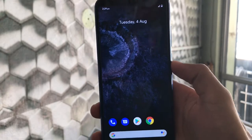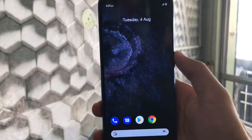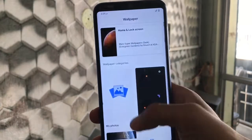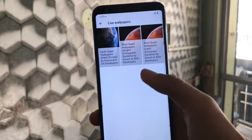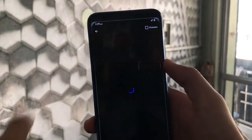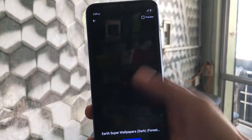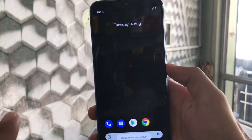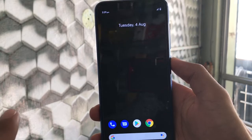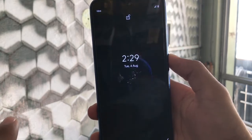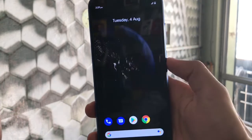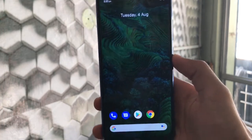Let me show you one more wallpaper. Go to Live Wallpapers and here we have the Earth Super Wallpaper. Click on it and click Set Wallpaper — it's done. It will take some time to load properly, but this is how it will work. This is the super wallpaper in action.